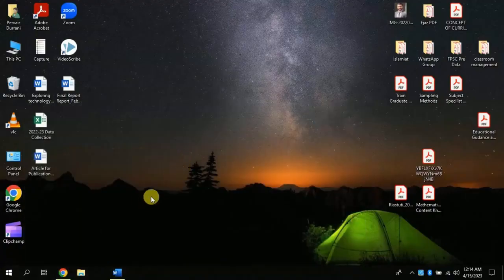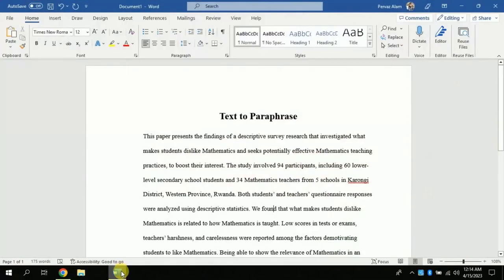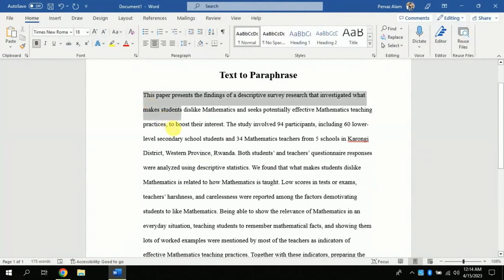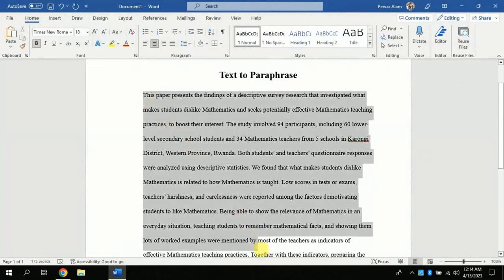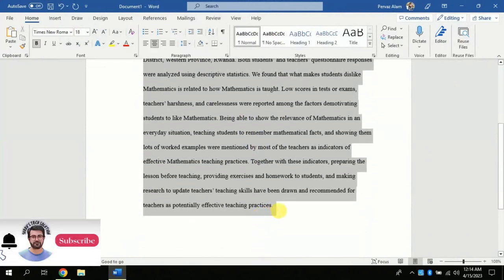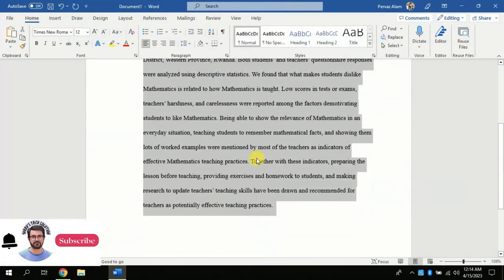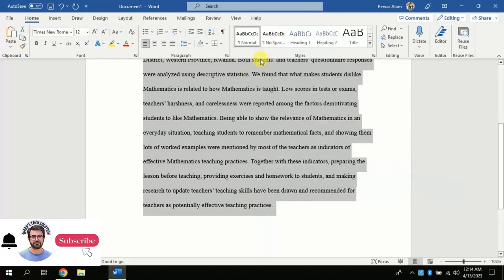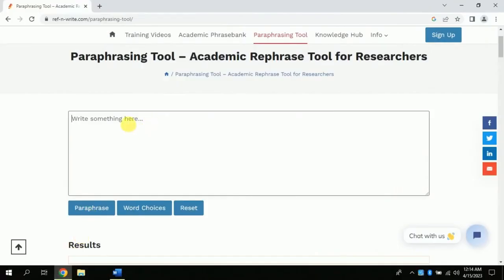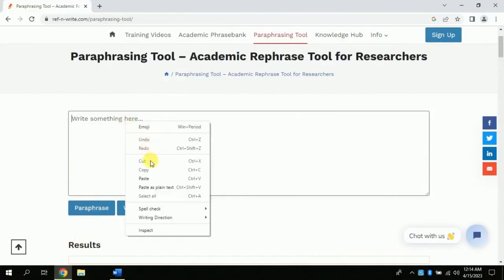Or we can just copy the text and paste here like this. Now click paraphrase.